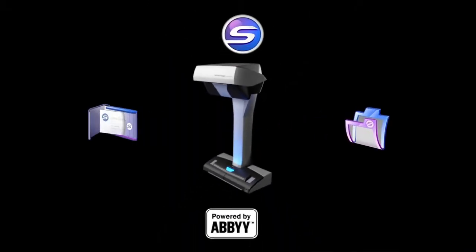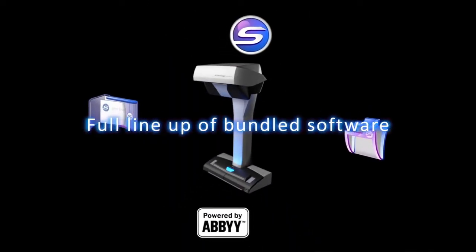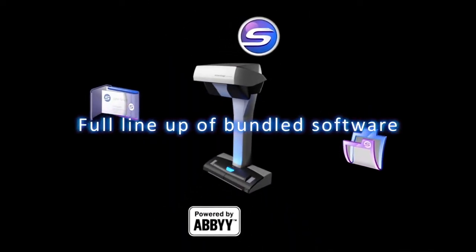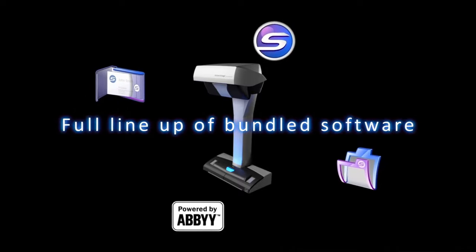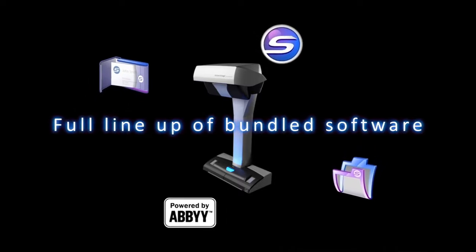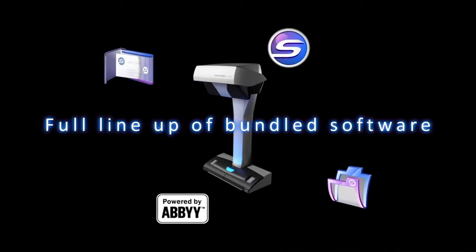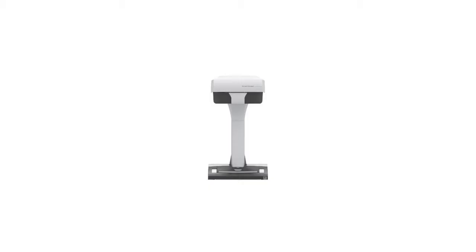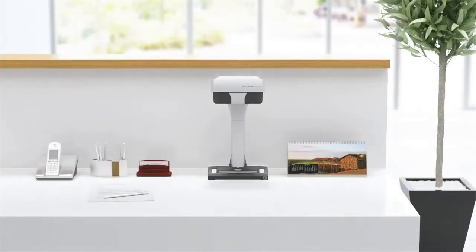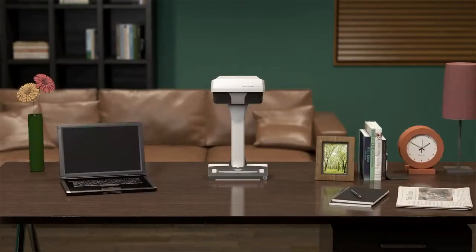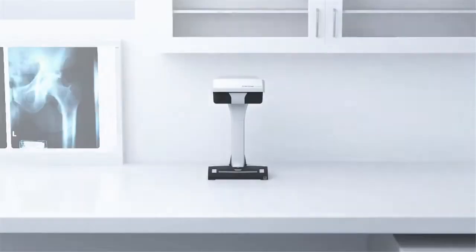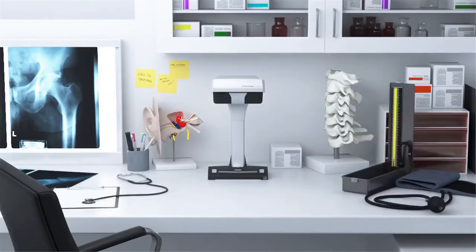With the bundled software, the SV600 can be used in various situations, just like other models in the ScanSnap series. It is so compact that you can scan anywhere without worrying where to place it.